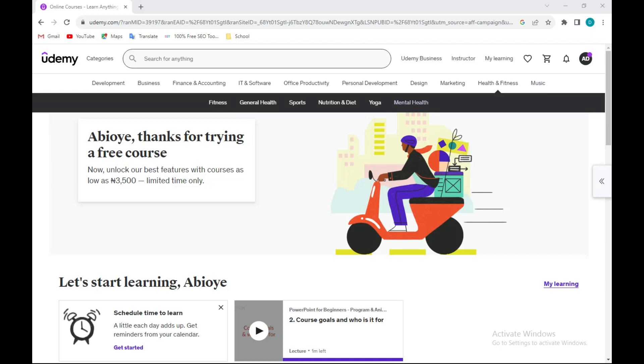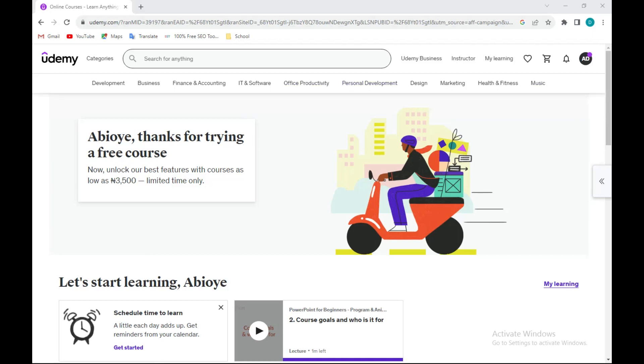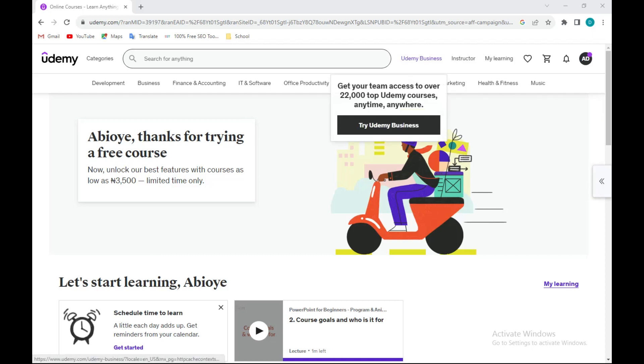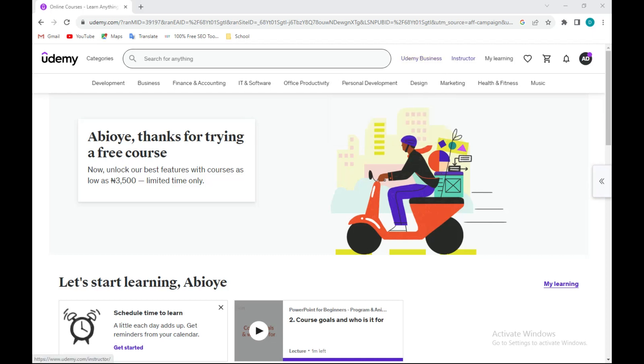So how do you become an instructor? It's very simple. On the home page, when you log into your account towards the right side of the screen next to Udemy Business, you'll see teach with us or teaching. I have already enrolled as an instructor on Udemy, that is why mine is showing instructor. Once you sign up as an instructor on Udemy, automatically this will change to instructor.